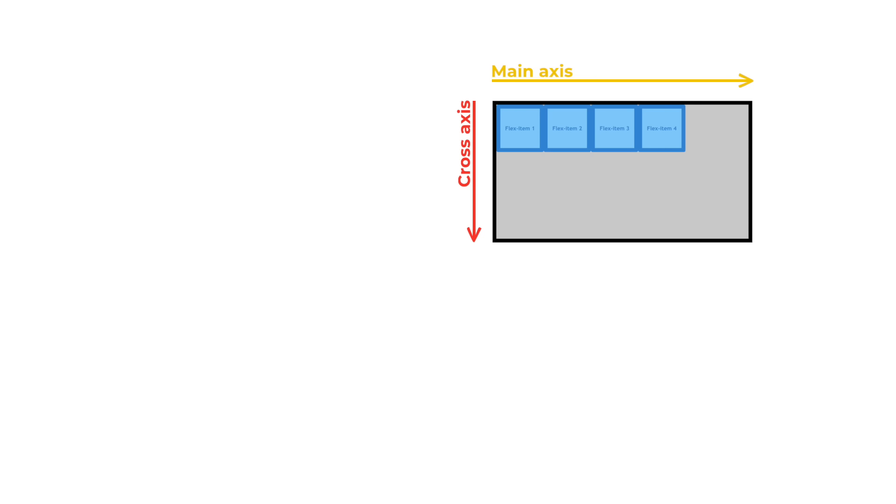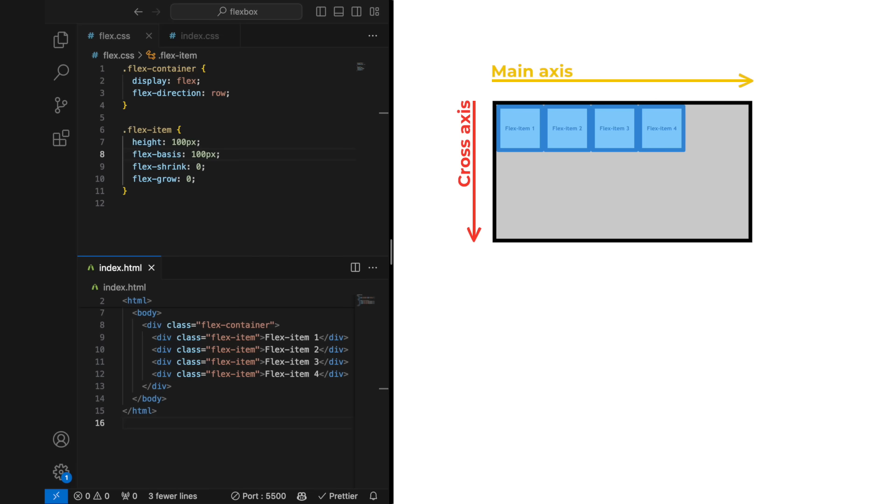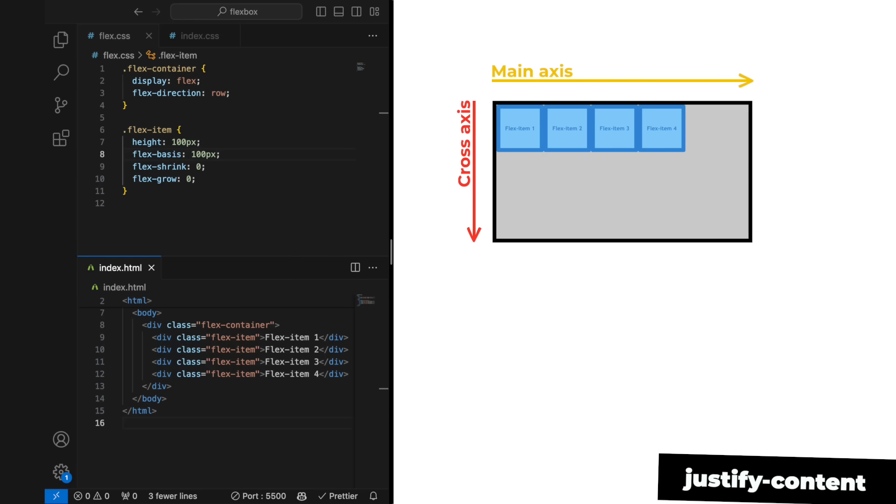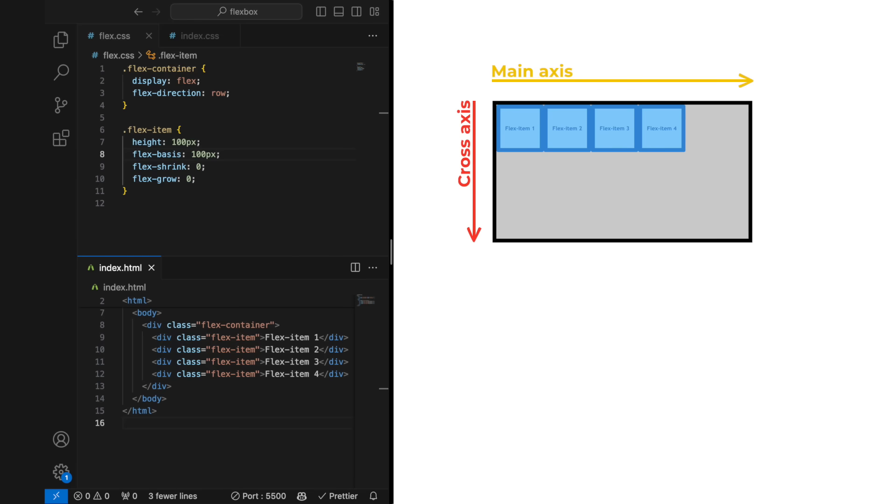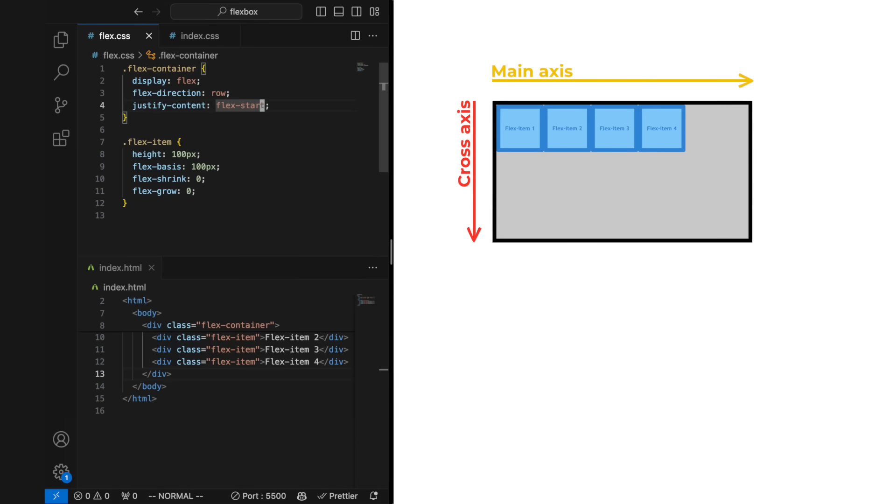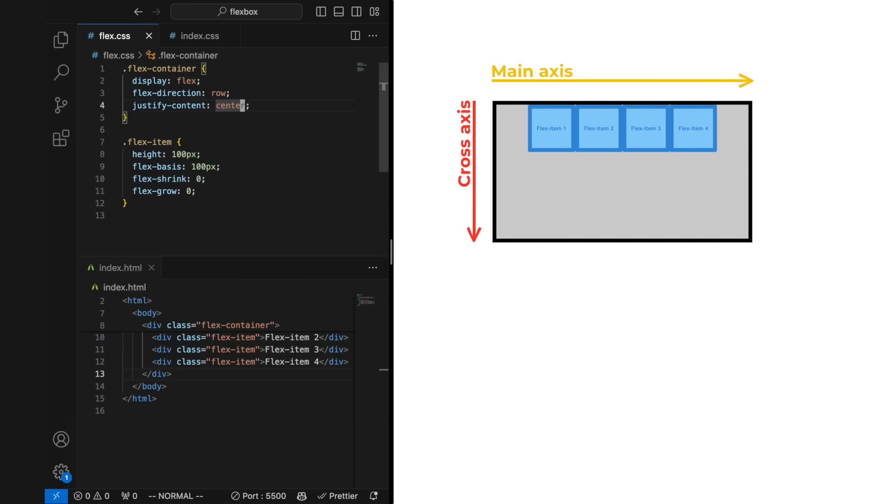We set the flex direction back to default and open our code editor. To arrange flex items in the main axis we use justify content, which by default is set to flex start, but can be changed to flex end, center,